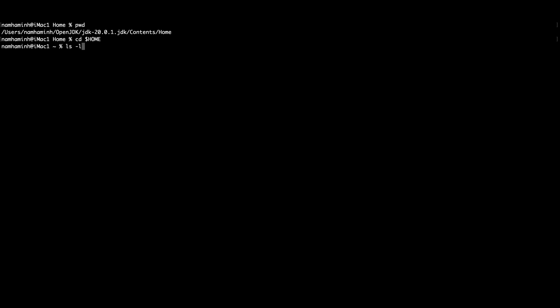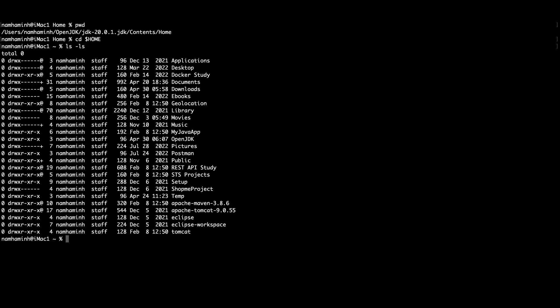The next step is updating the system environment variables JAVA_HOME and PATH. The current directory shown is the installation directory of OpenJDK 20. To update the system environment variables, you need to create a shell resource file. Change the current directory to the user home directory and type the ls command to check existing files.